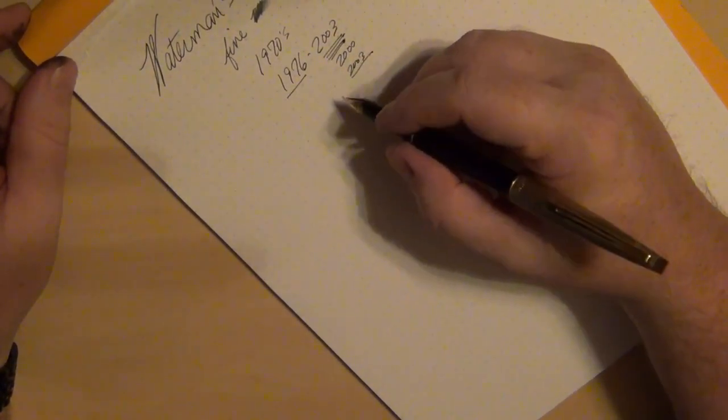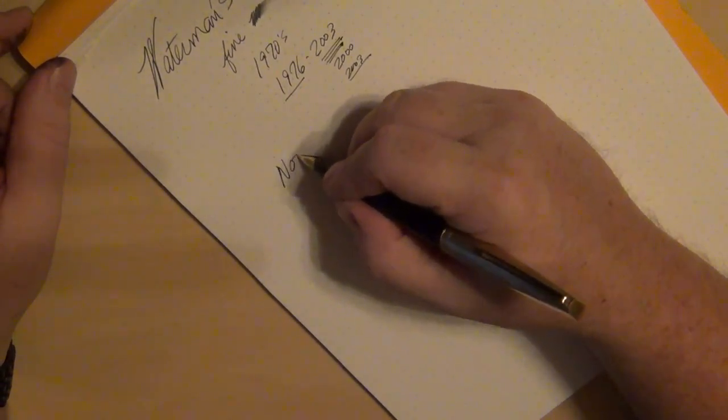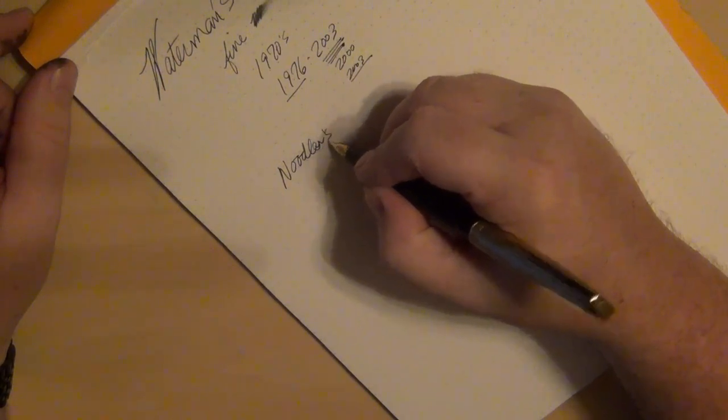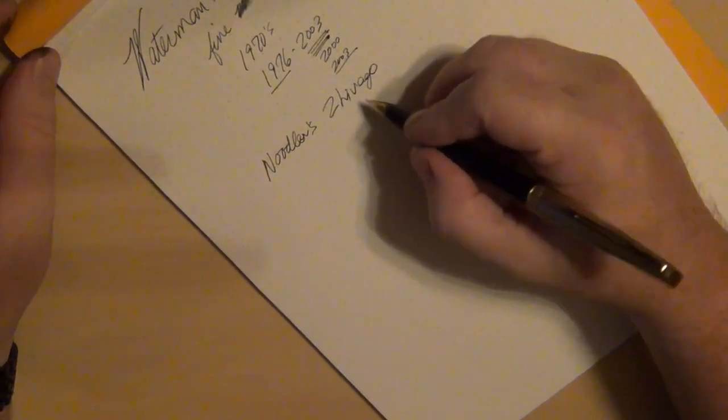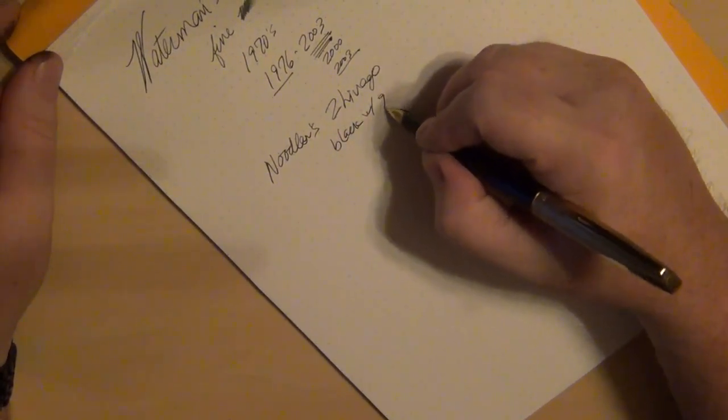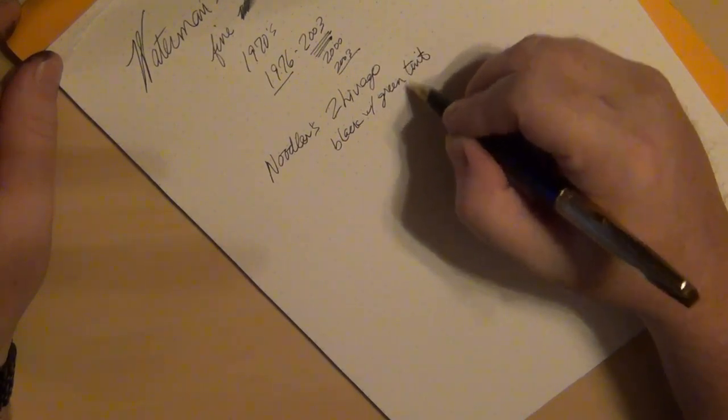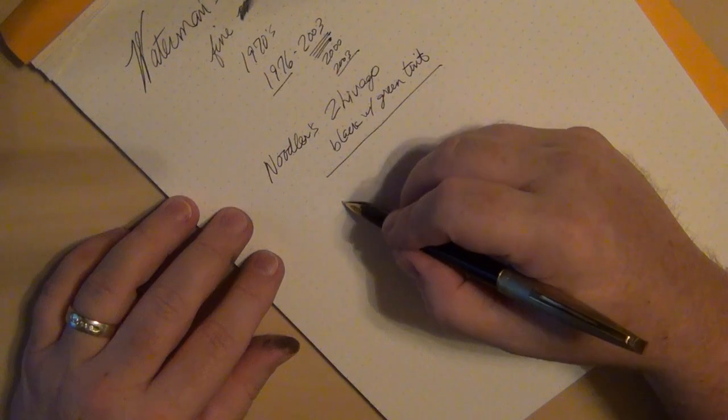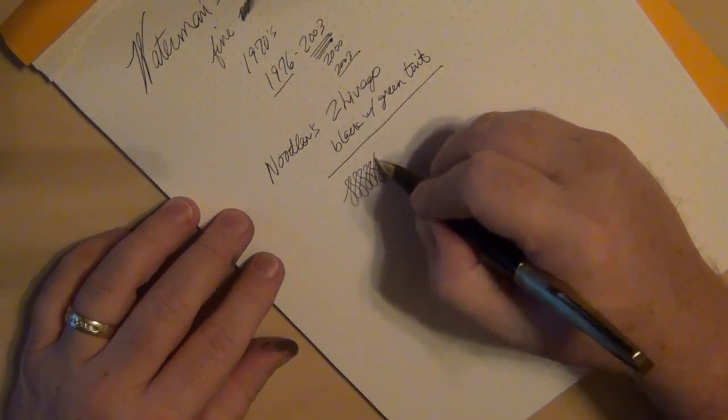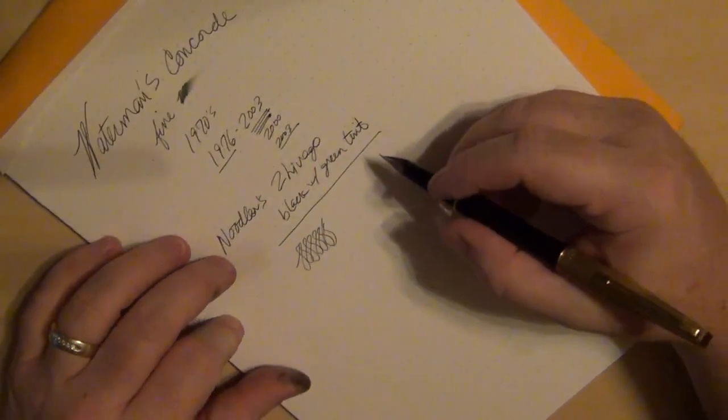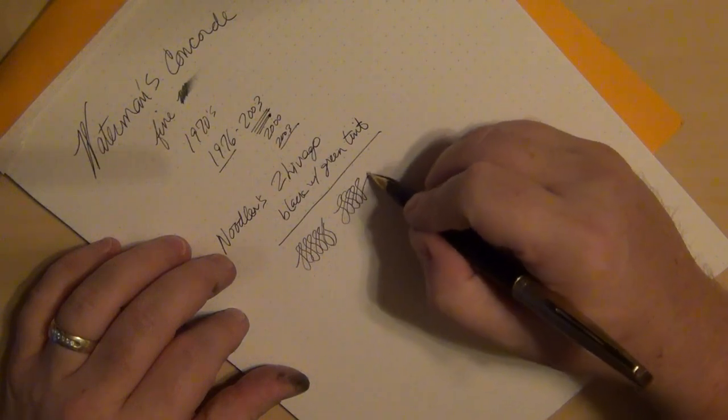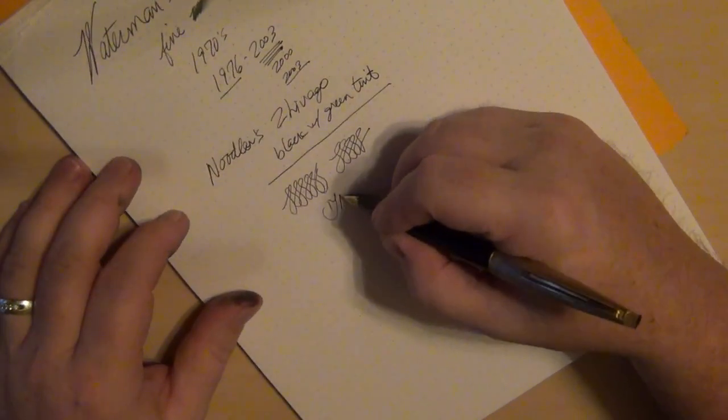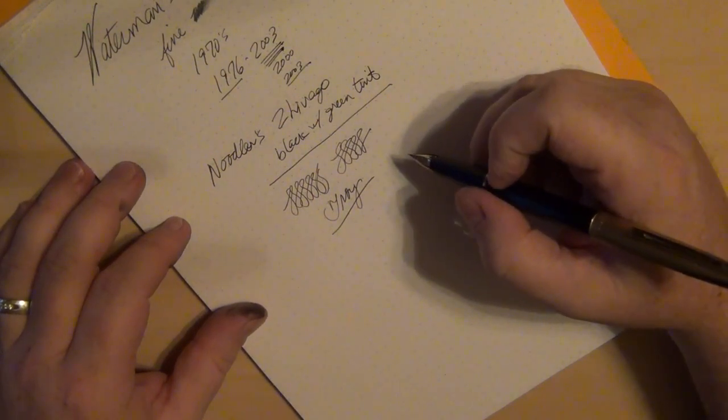Like I said, I did put in a Noodler's Zhivago and this is a black, it's got some green tint to it. Is it writing fairly smooth? Well, it's running a little smoother now but you can see, if I write quickly you get some really light spots. So like I said, this pen writes a little on the dry side. And it has since I first started playing with it.